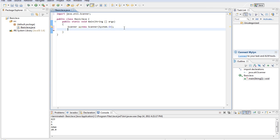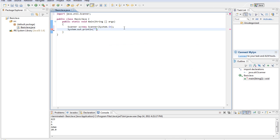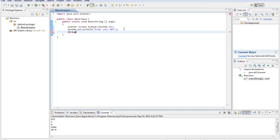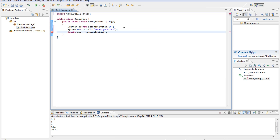So we've created a new Scanner which gets input from the keyboard, and it's called sc. Now we'll type system.out.println, "enter your GPA". And then we'll do double — it has to be lowercase — because what we're going to be adding is usually a number point something for a GPA. So: double GPA equals sc.nextDouble, open parentheses, close parentheses, semicolon.